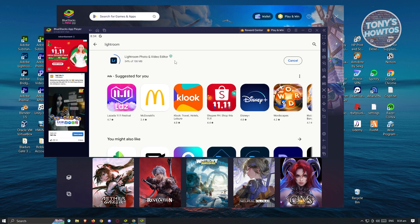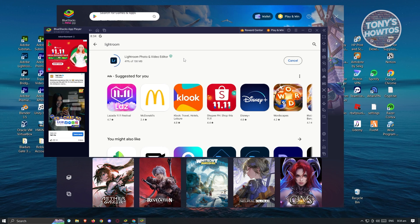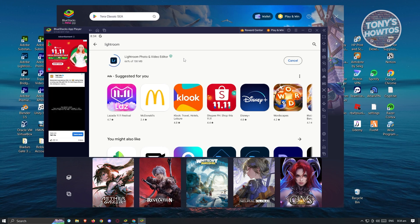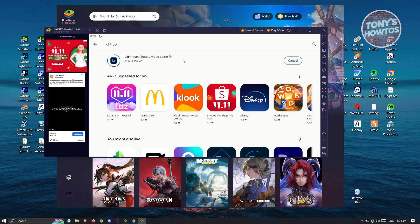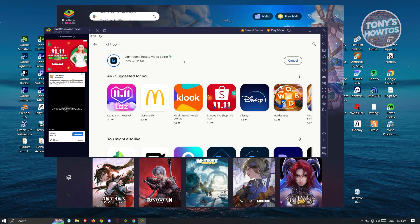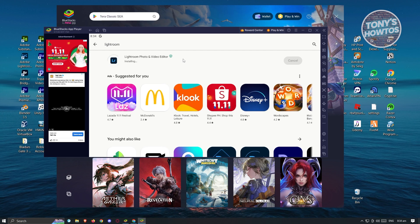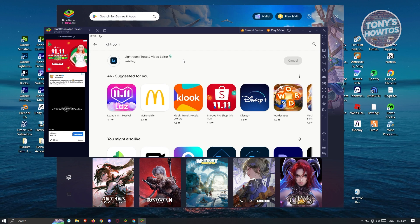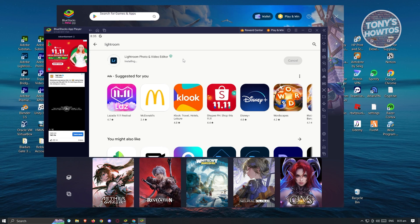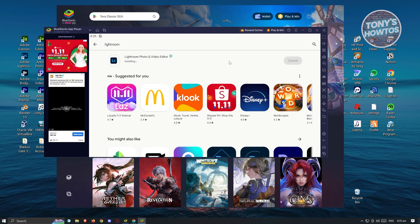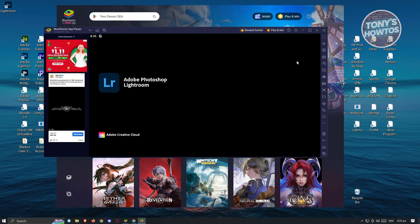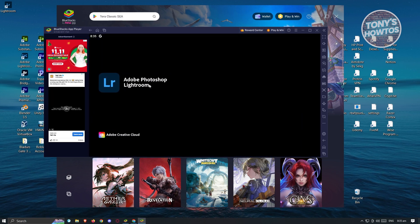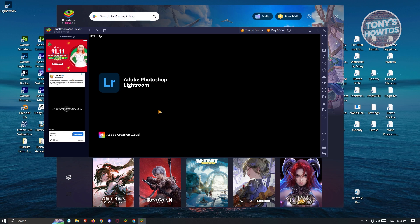Now from here, you just need to go ahead and start using Lightroom whenever it finishes downloading. So this one is pretty simple since Lightroom is not for free on PC, but Lightroom is actually free on your mobile phone. So go ahead and wait for the installation. And here, let's just click on open. And as you can see, we are now able to access Adobe Photoshop Lightroom. And that's about it.